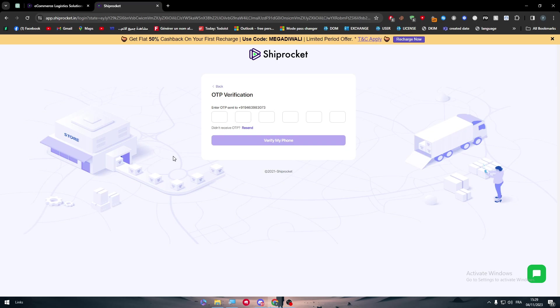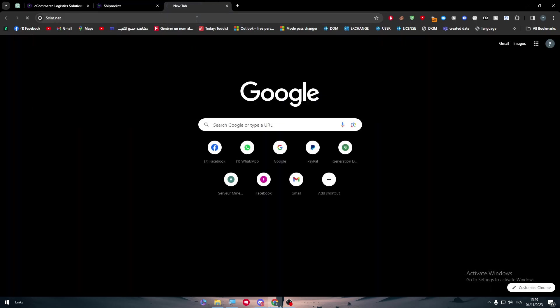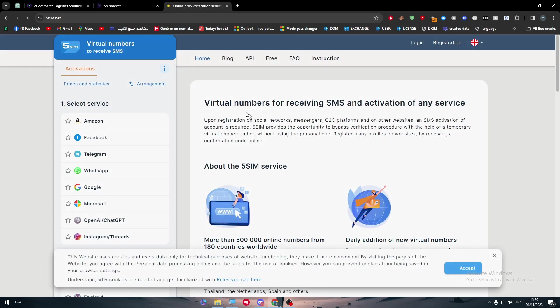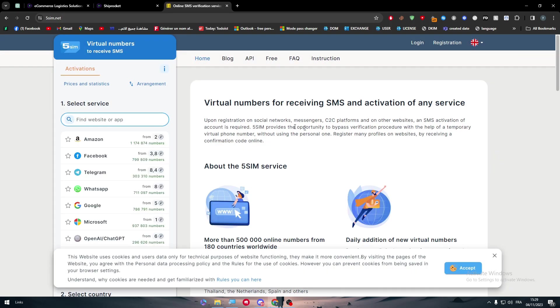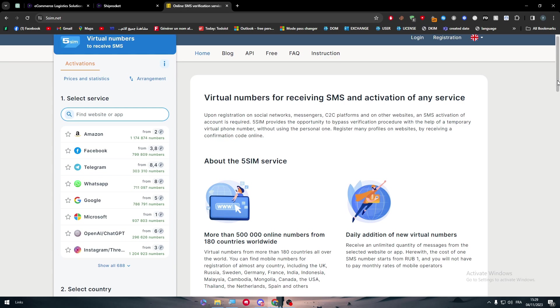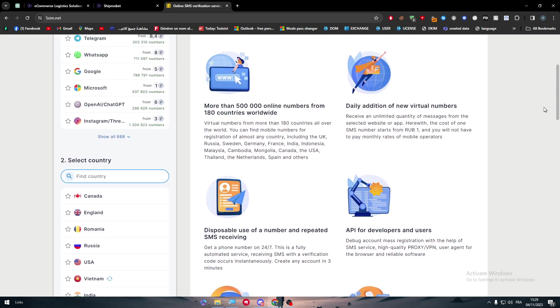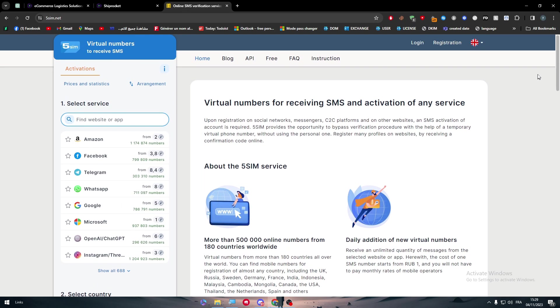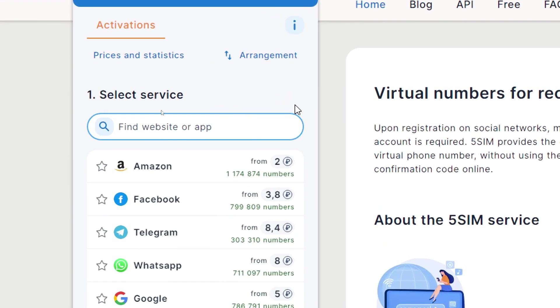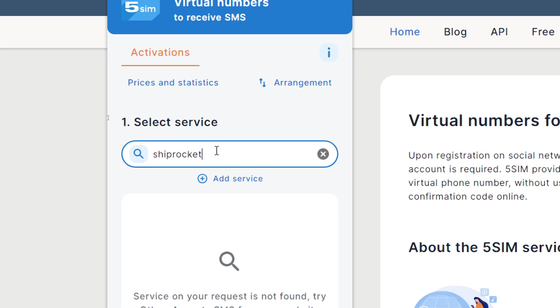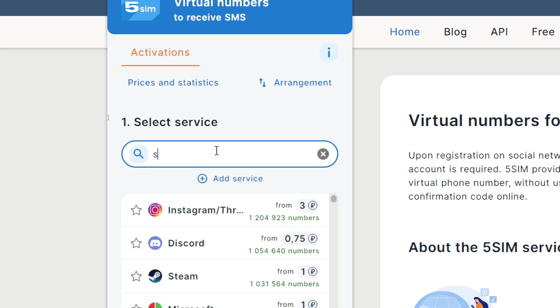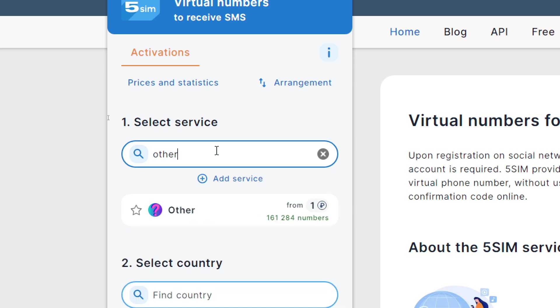Now for those who don't have an Indian number, I have a solution for you. It's called 5sim.net. This website basically offers you a bunch of numbers for different apps and applications. It is paid but it's really a small amount of money, not even one cent for a number. All you need to do is search for 'other'.